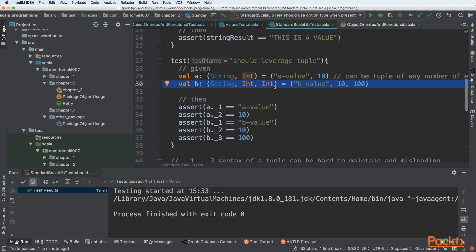four, five, and so on. Here, a tuple of three elements: String, Int, and Int.